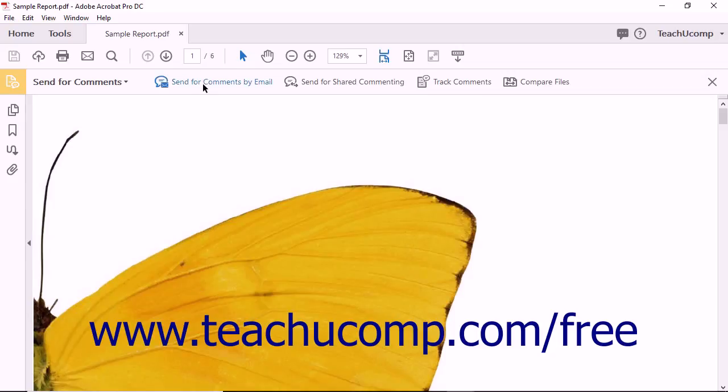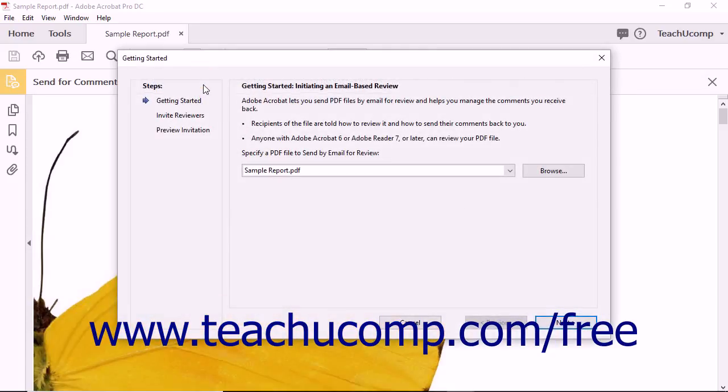Click the Send for Comments by Email button in the Send for Comments toolbar. The first time you initiate a shared PDF review in Acrobat, the Identity Setup dialog box launches and you can enter identifying information about yourself so that the reviewers will know who has initiated the review.